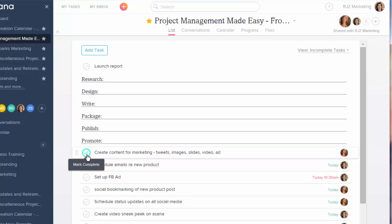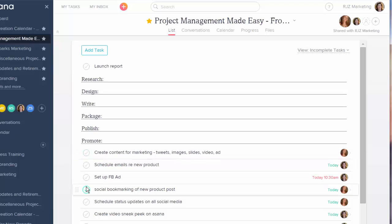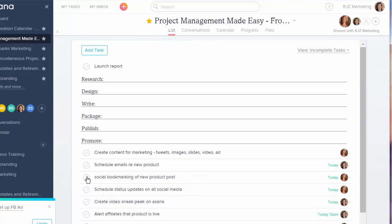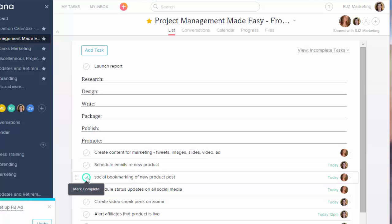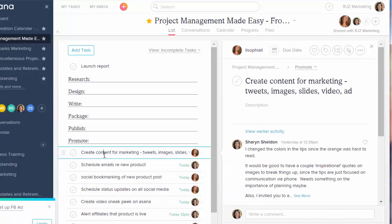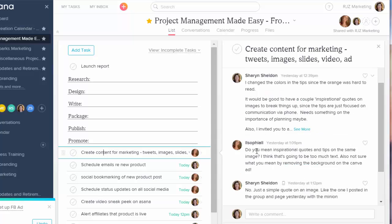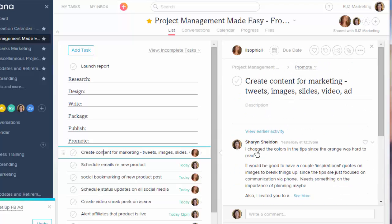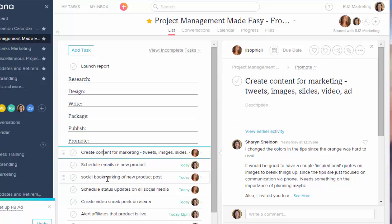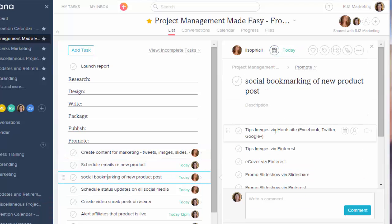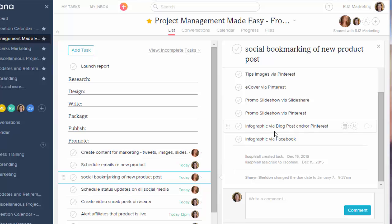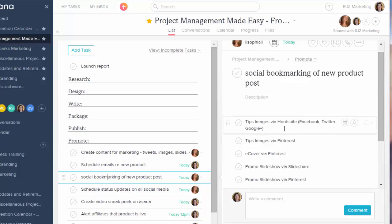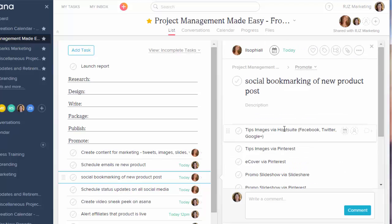For instance, here I've already set up my Facebook ad. So I'll just mark it as complete. It disappears. And there is one in here. Not that one here. You can see that we had comments. We had a whole conversation going back and forth on the content for marketing. Social bookmarking. Here's some subtasks where I just put a list of different things where we have to make sure we bookmark the content that's been created.